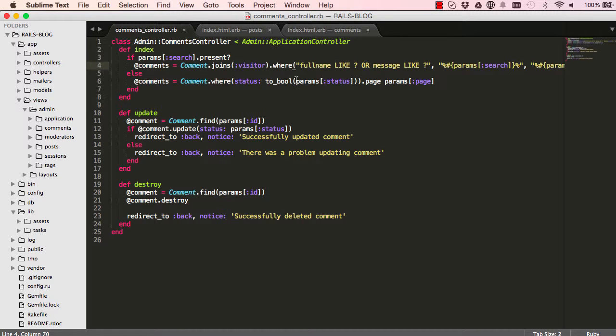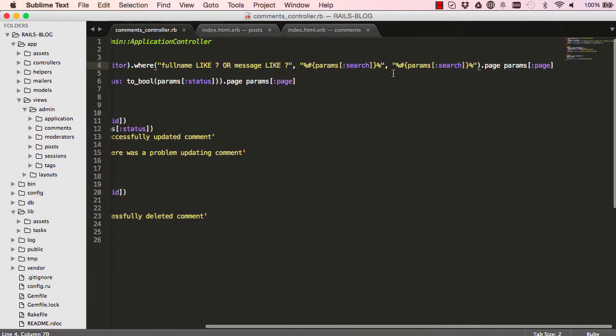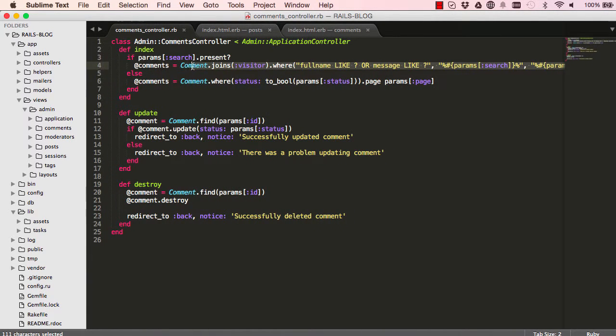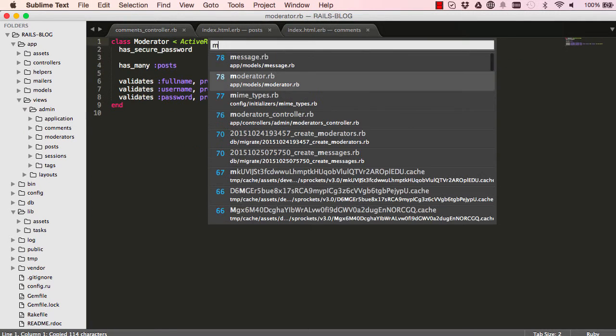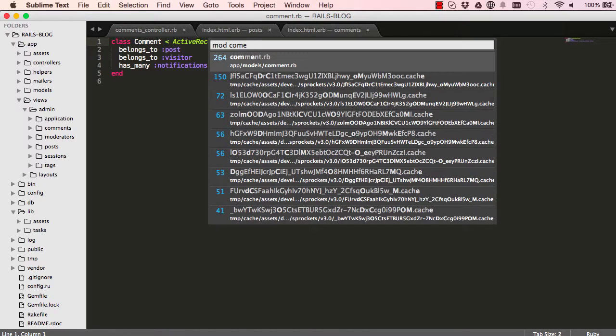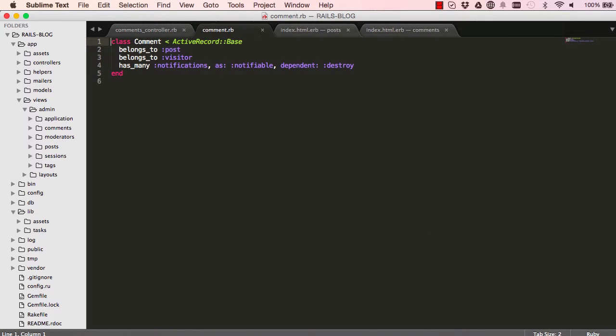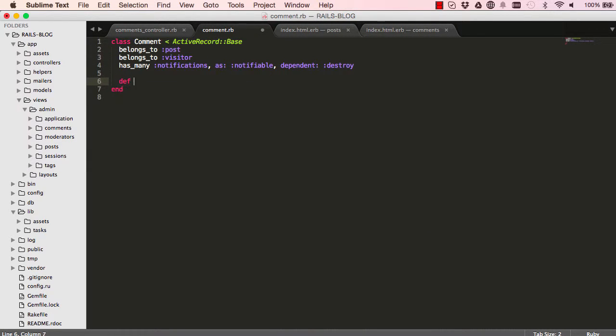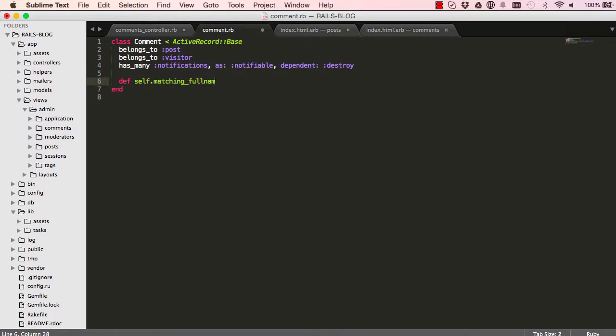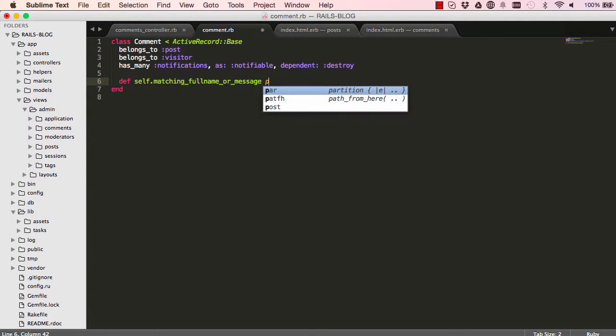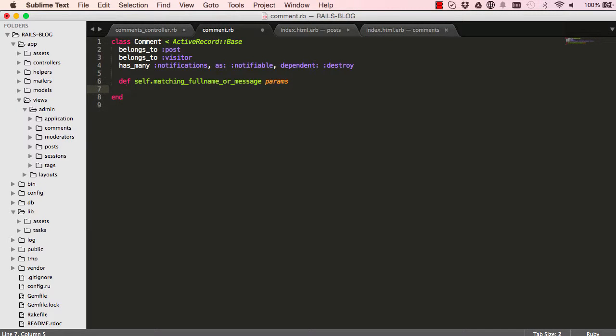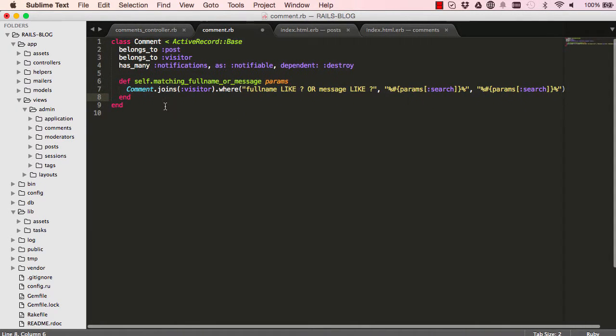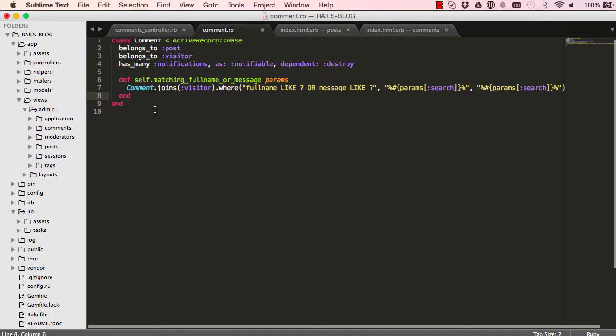Okay, starting from our comments controller I'm going to select everything down to comments. We're going to go into the comments model and define a class method matching full name or comments, actually message. This will accept the params and then paste what we copied from our controller.